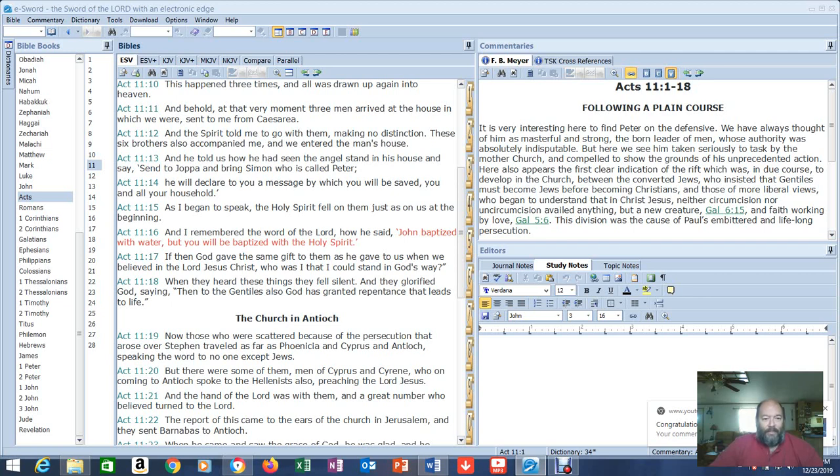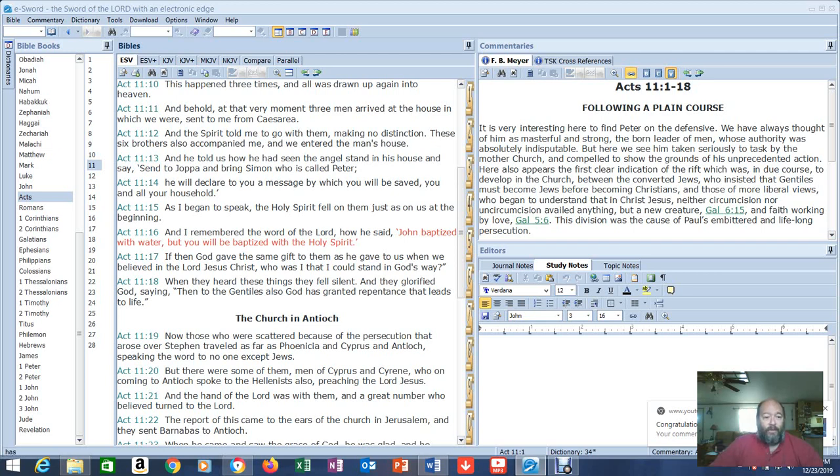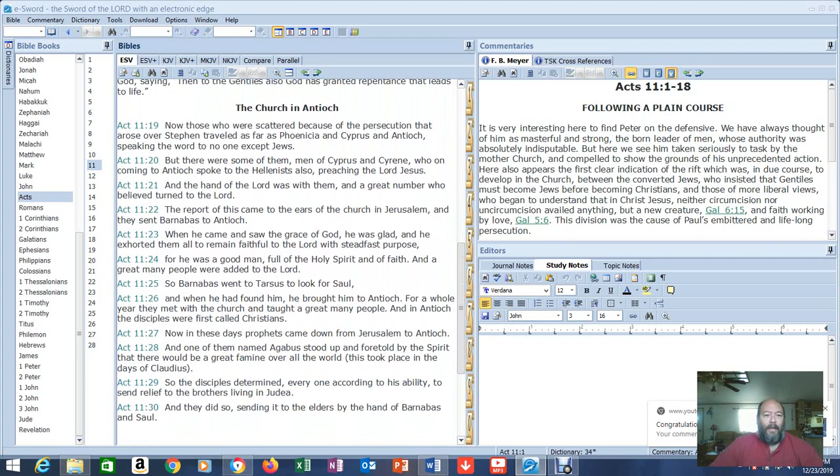As I began to speak, the Holy Spirit fell on them just as on us at the beginning. And I remembered the word of the Lord, how he said, John baptized with water, but you will be baptized with the Holy Spirit. If then God gave the same gift to them as he gave to us when we believed in the Lord Jesus Christ, who was I that I could stand in God's way? When they heard these things, they fell silent, and they glorified God, saying, Then to the Gentiles also God has granted repentance that leads to life.